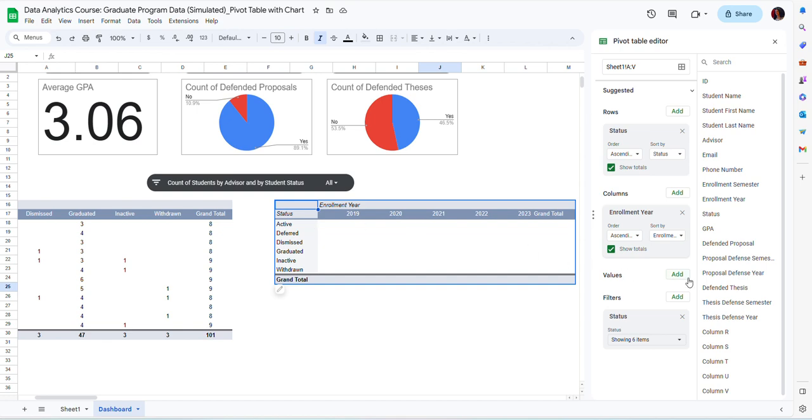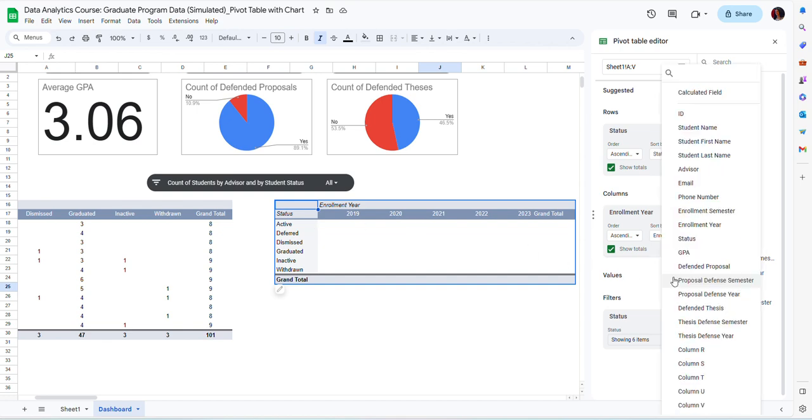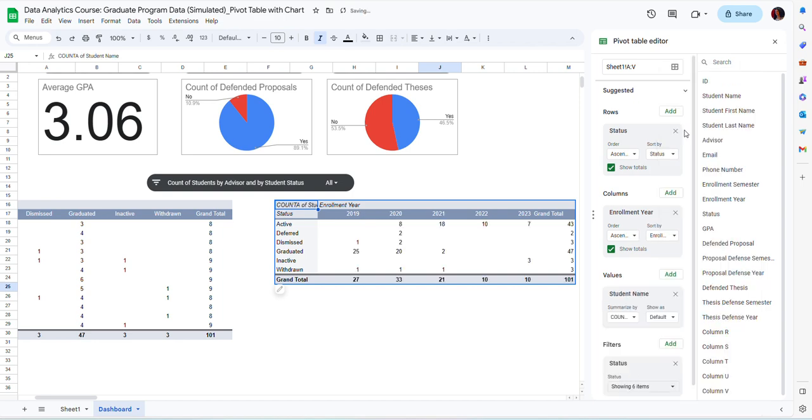I'm missing the values that are displayed in the pivot table. So to show the values, I'm going to click on add. And then because I just want a count of students in each year, I'm going to click on student name. This is automatically going to use count A function to count the students in each subcategory.